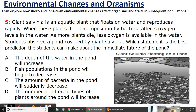The giant salvinia is an aquatic plant that floats on water and reproduces rapidly. When these plants die, decomposition by bacteria affects oxygen levels in the water. As more plants die, less oxygen is available in the water. Students observe a pond covered by giant salvinia. Which statement is the best prediction the students can make about the immediate future of the pond?